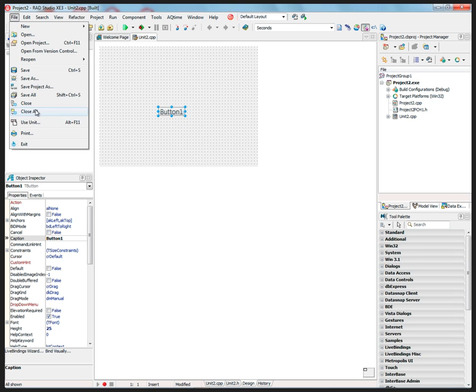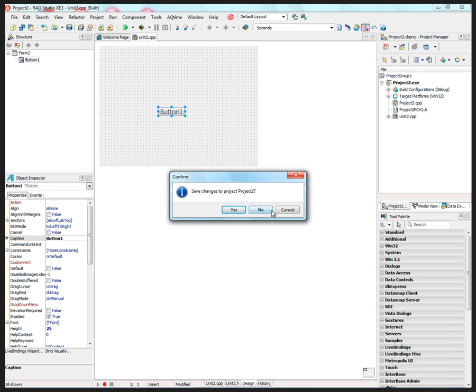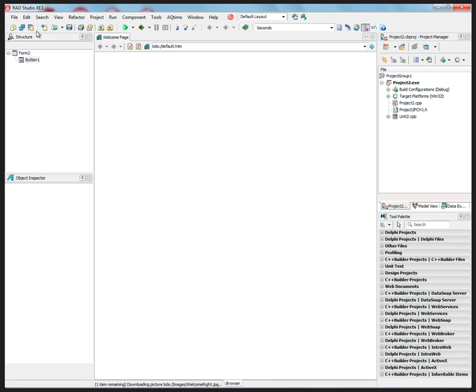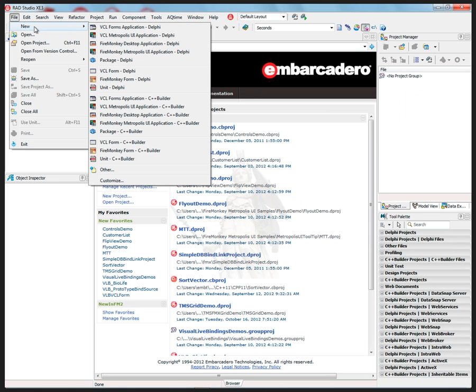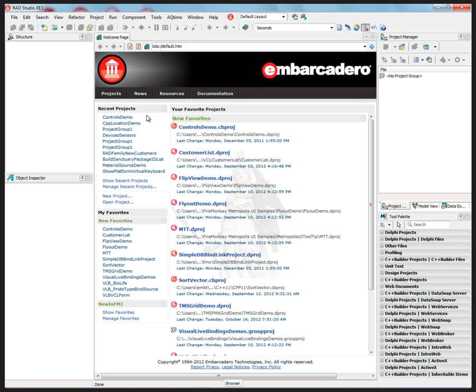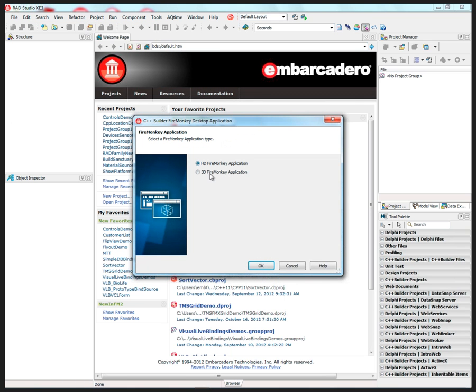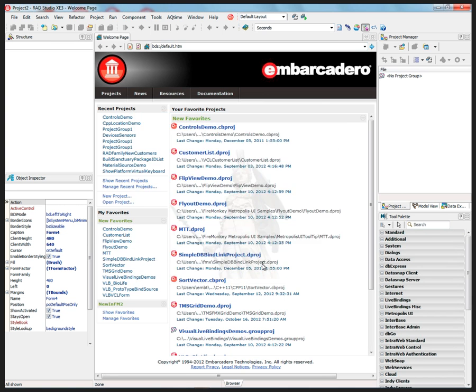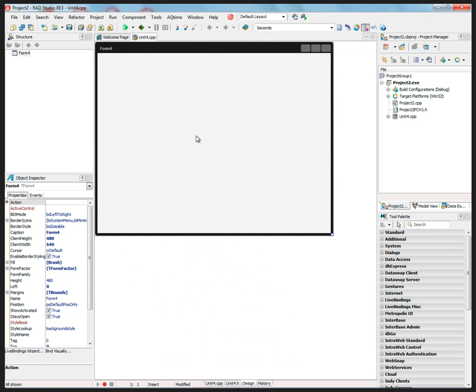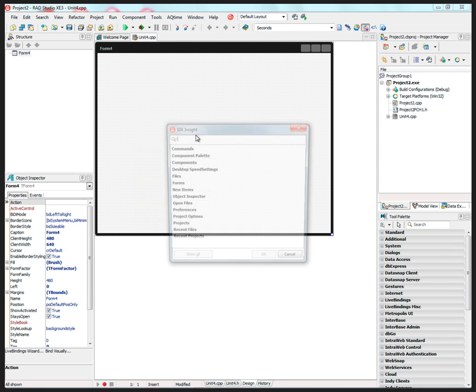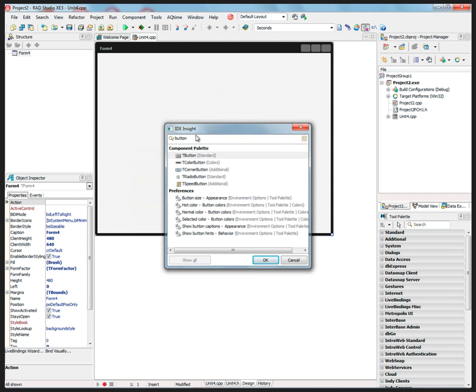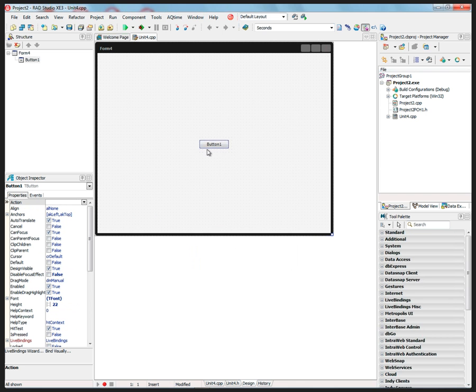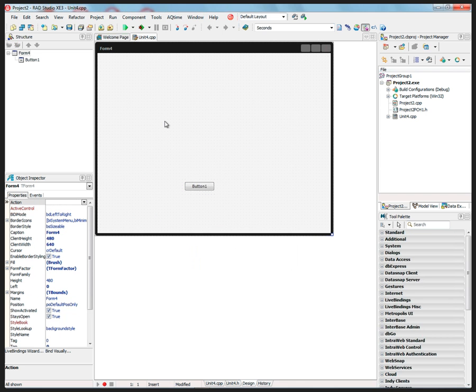Now the same thing goes for FireMonkey application. So if I say File New FireMonkey Desktop Application C++ Builder, I can choose High Definition 2D or 3D as my default project type and form type. So now I've got a FireMonkey application, and I can put a button on it. And why not put an edit box, for example.